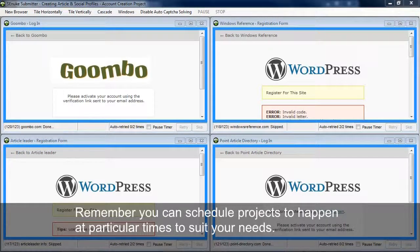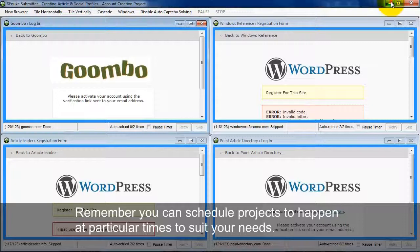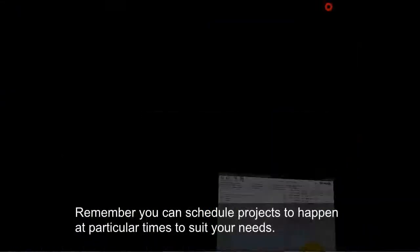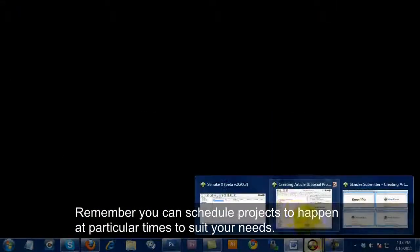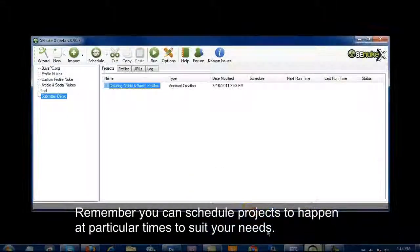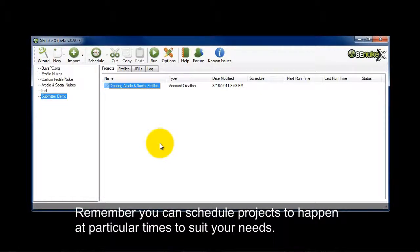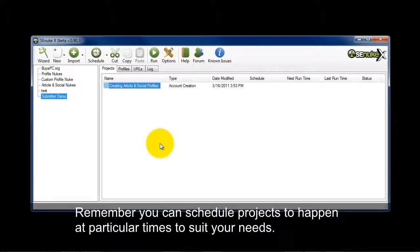It's really not a major issue the way it used to be because you can schedule everything to happen within SENUKEX at particular times. So that means that the computer is doing the work for you as you're at work or out at play or having fun doing something. It's doing all the work for you in the background as long as you leave your computer on.